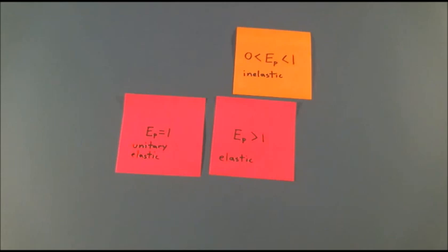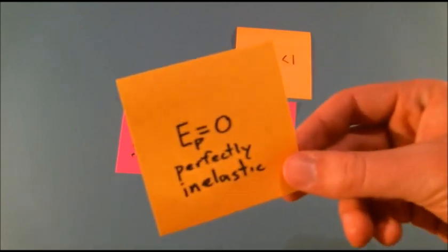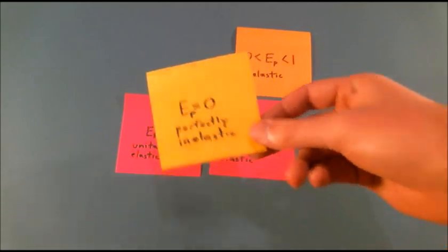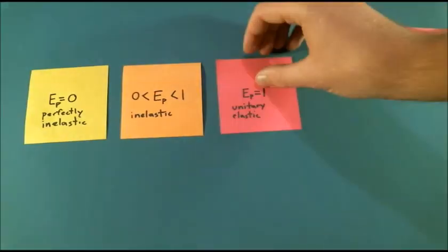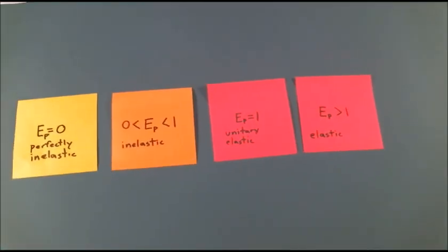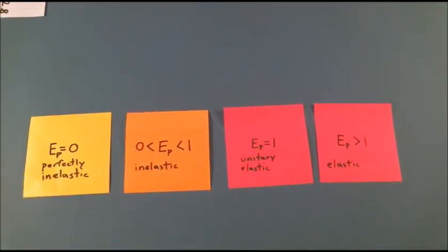If elasticity for a good is equal to 0, demand is perfectly inelastic. Changing the price 1% will lead to no change in the amount people buy.